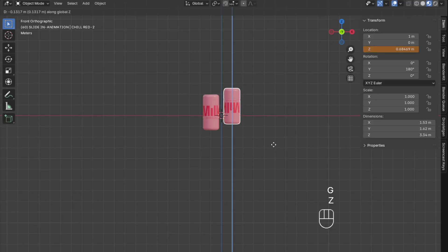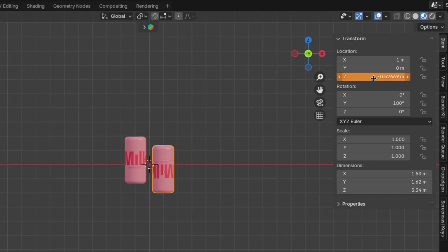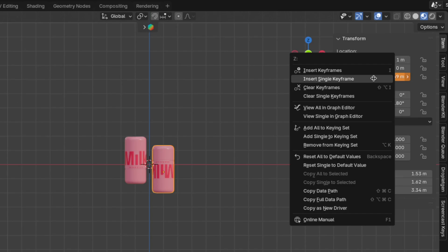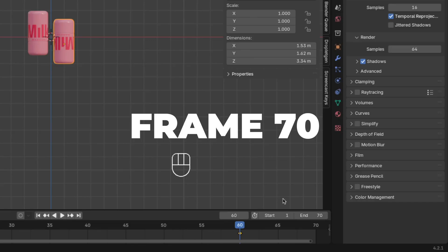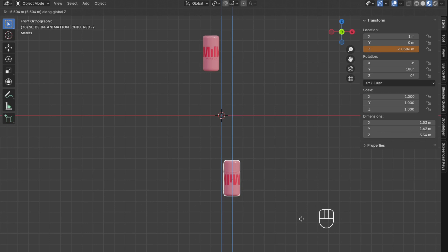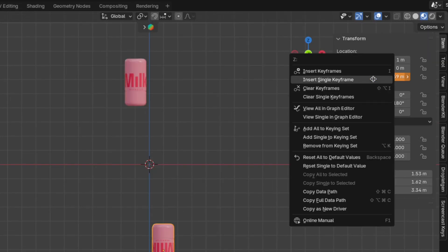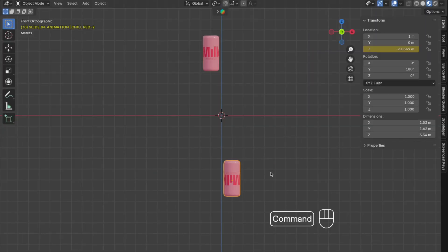Then go to frame 60, press G plus Z and move it down on the Z-axis, and right-click to insert a single keyframe. Then go to frame 70, press G plus Z and move it down on the Z-axis, and right-click to insert a single keyframe. Don't forget to save the blend file so we don't lose anything.